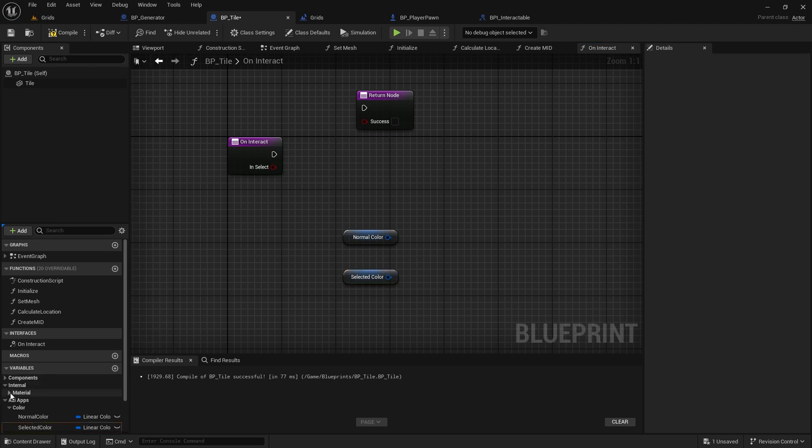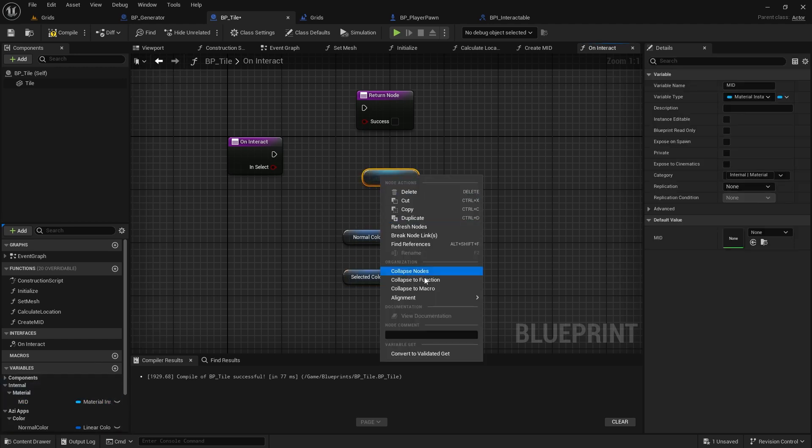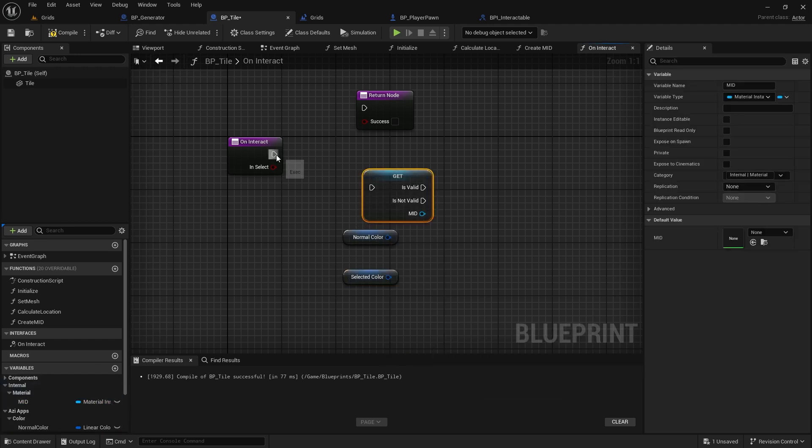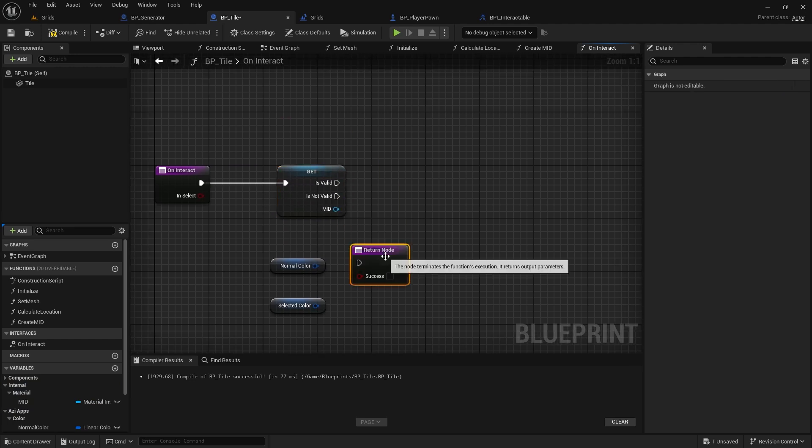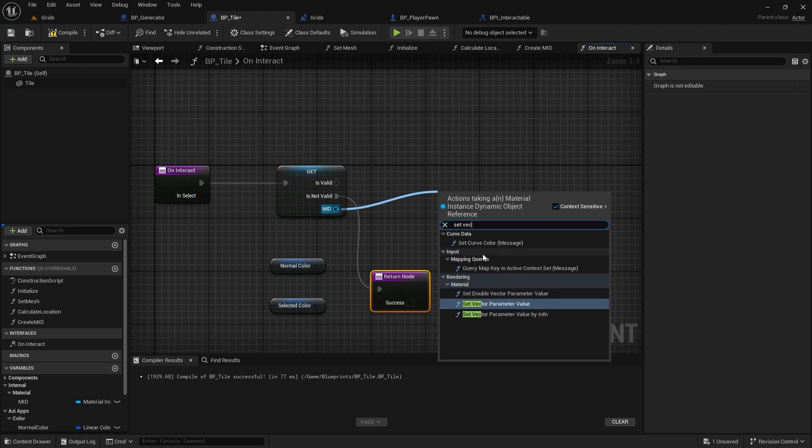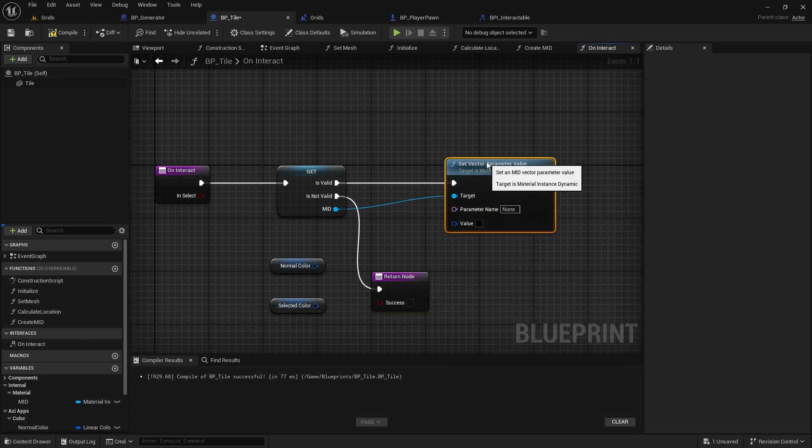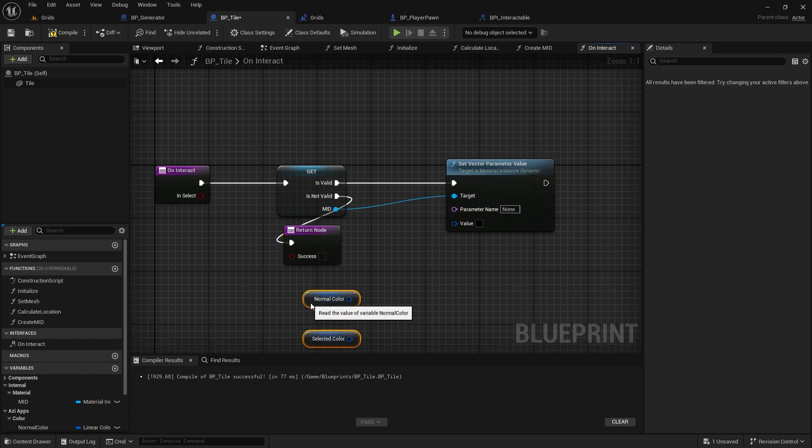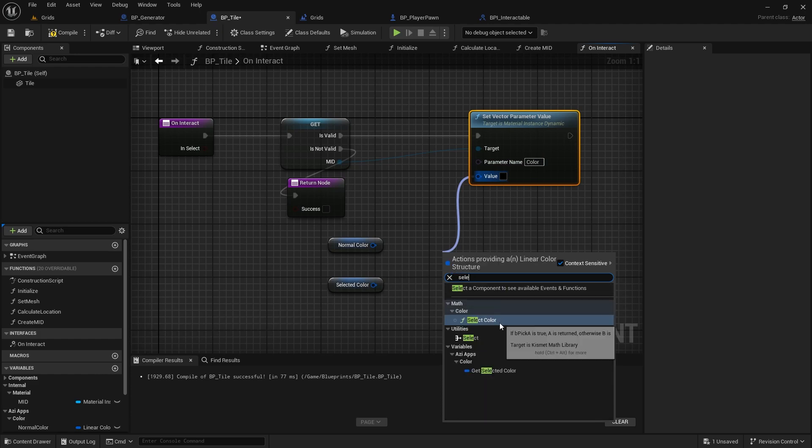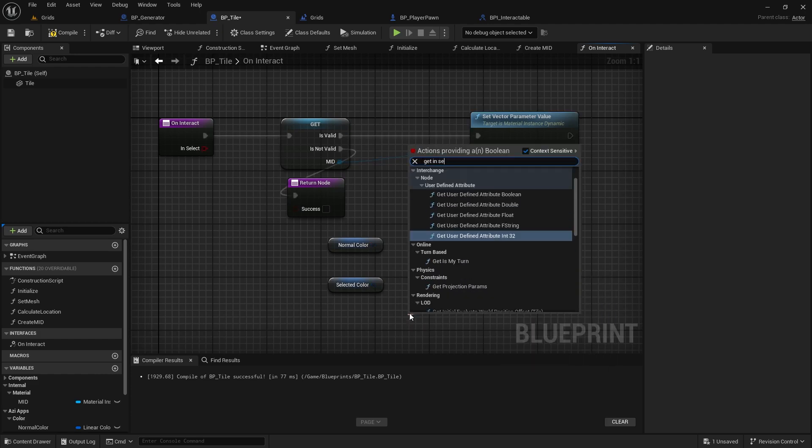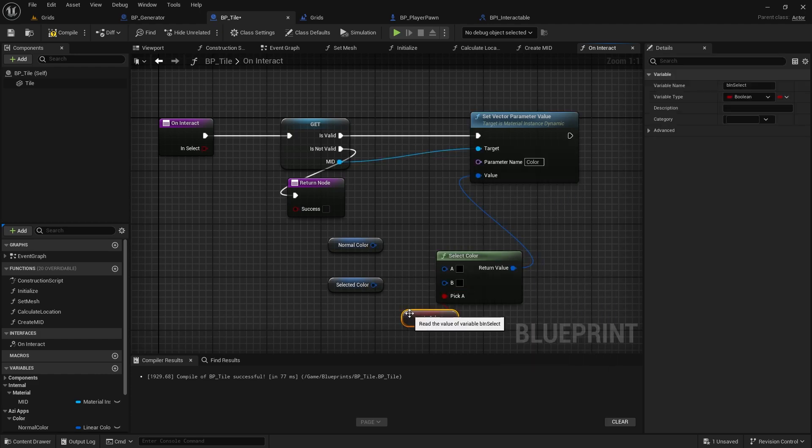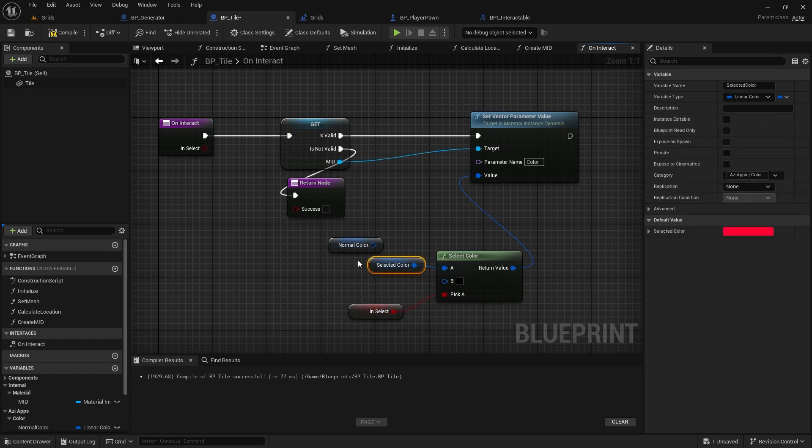Now, add the material variable to the graph and ensure it's valid. We need to call the setVectorParameter on that again. Let me make some space here. The parameter name is Color, and I can use the SelectColor node for the value. By connecting the input value to this node, we can switch between colors. If the tile is selected, use the selected color. Otherwise, use the normal color.